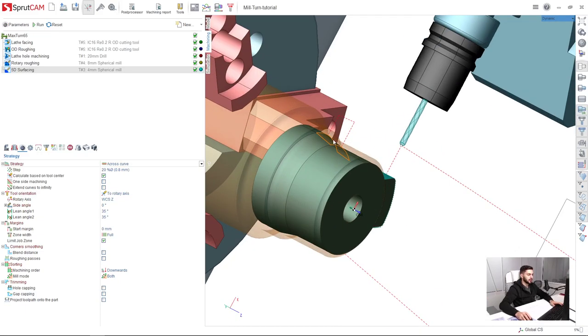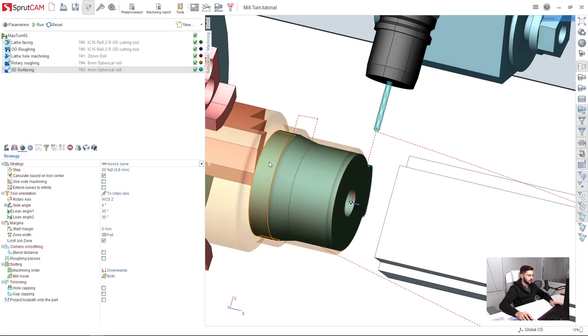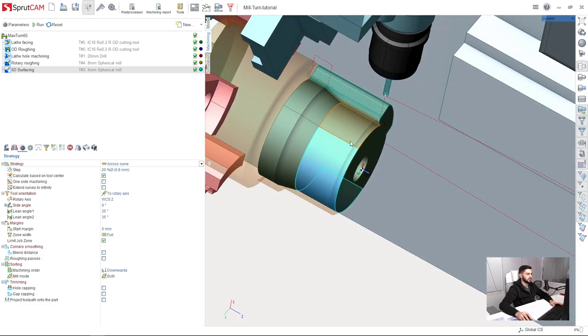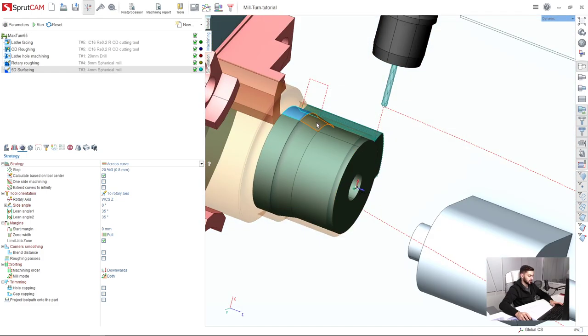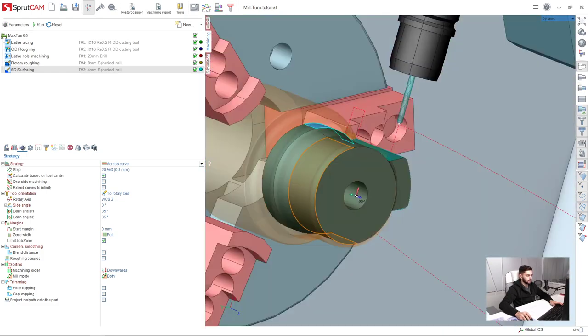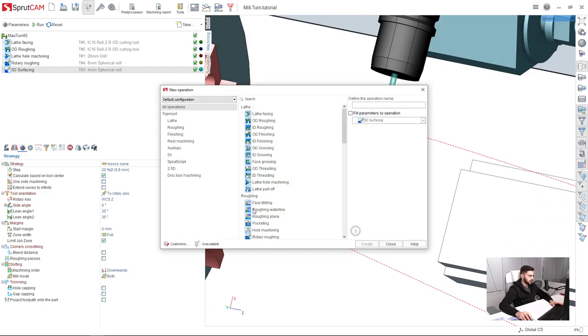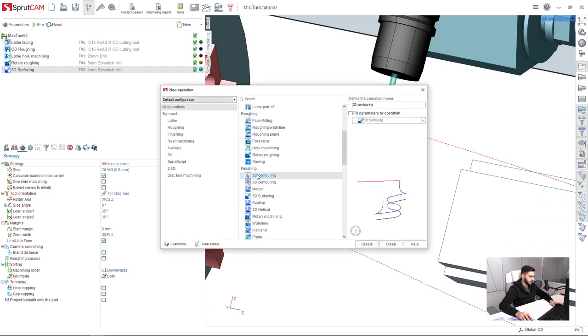Next, I am going to make finish machining of these cylindrical surfaces of my part. So in order to do this, I will create a new operation which is 2D contouring. Here it is in the finishing section.